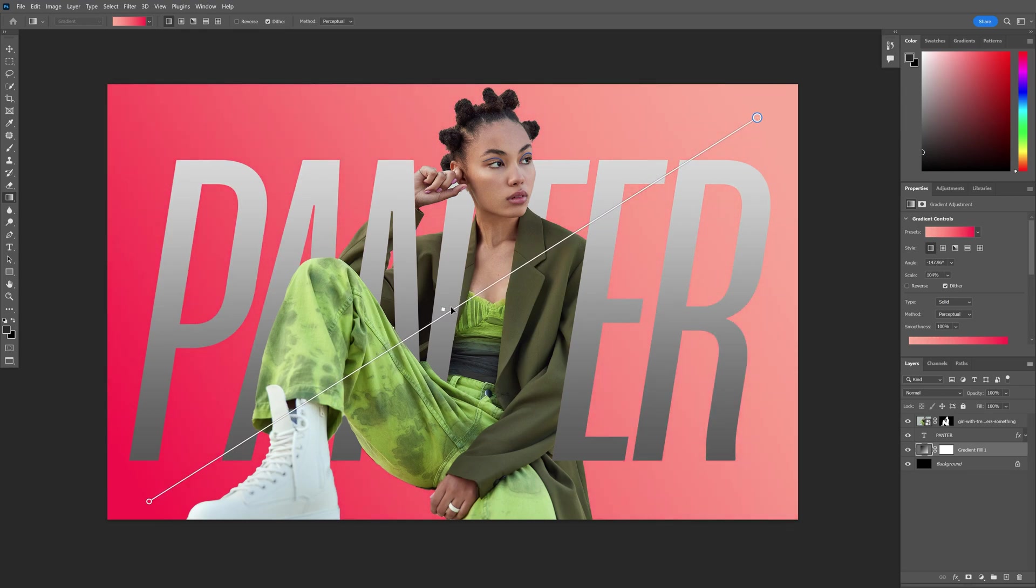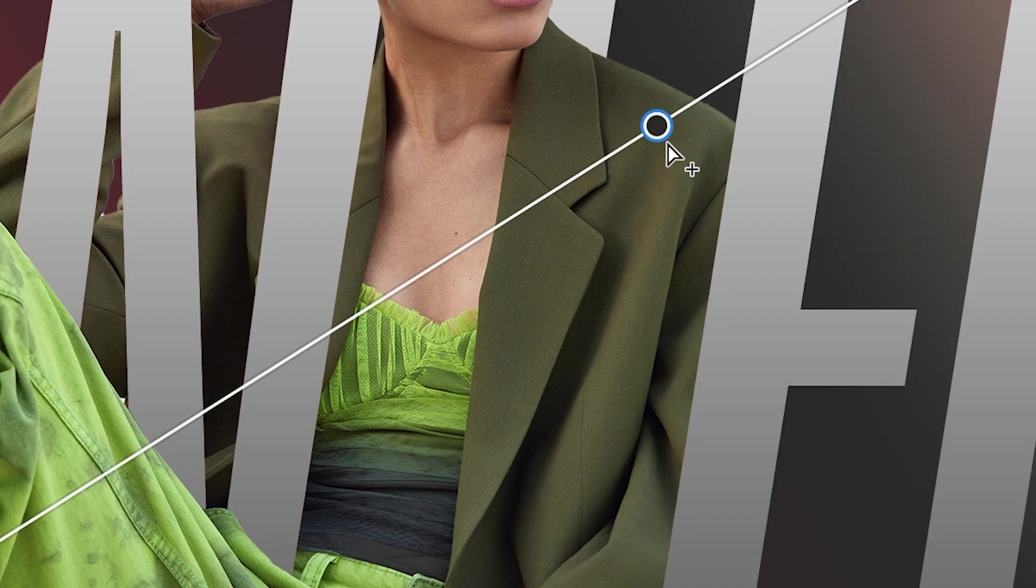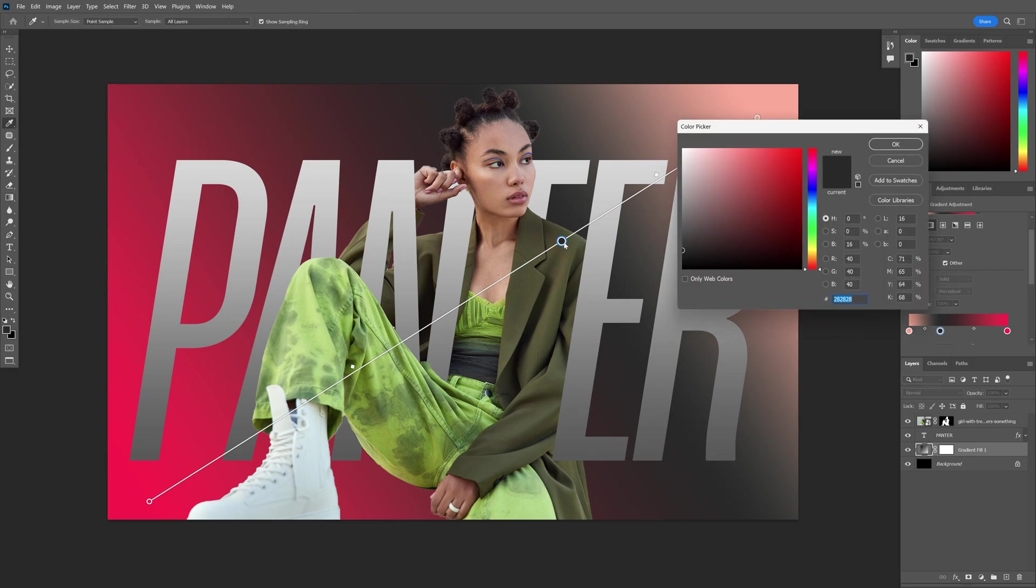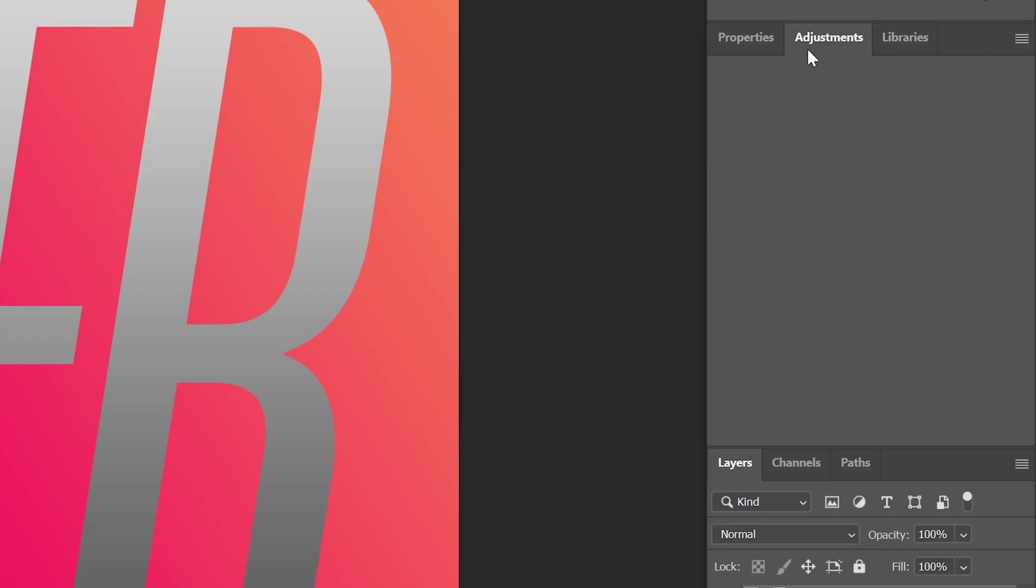When you see the mouse arrow looking like this, you can click on the live gradient and it's going to add another dot with another color. You can double-click and switch up the color.